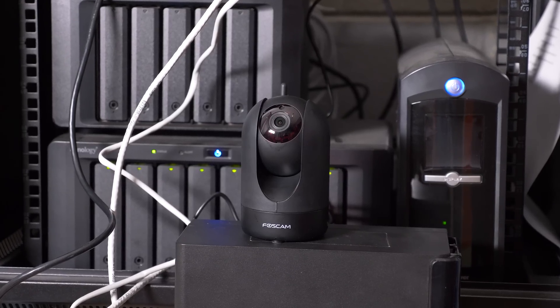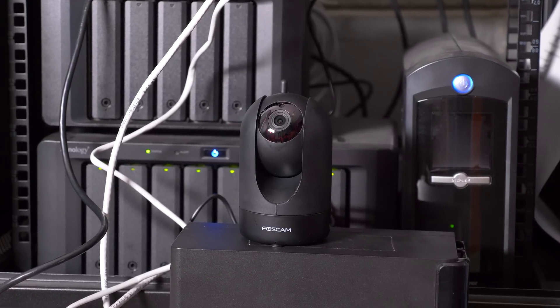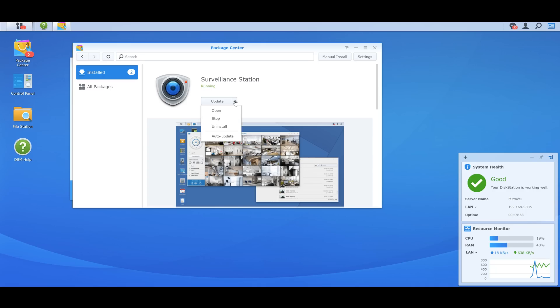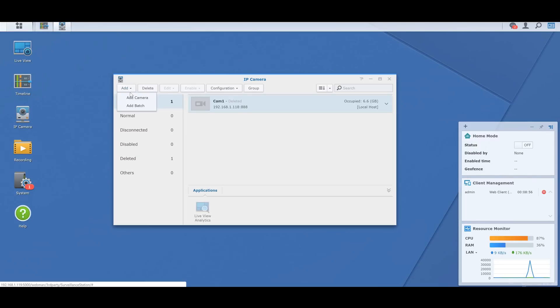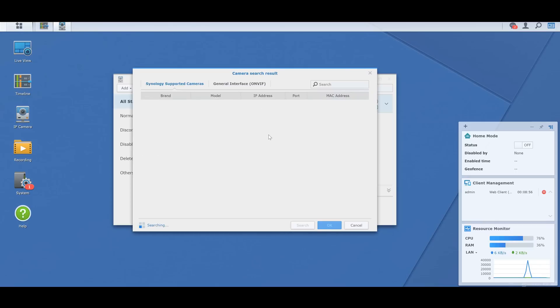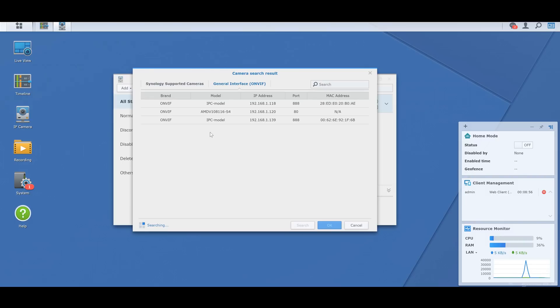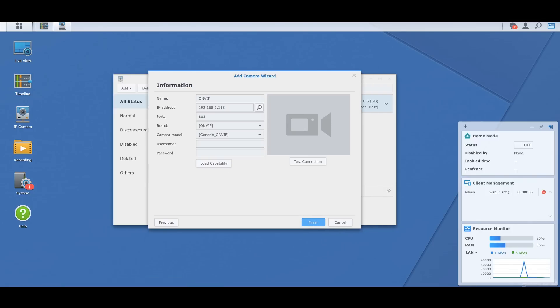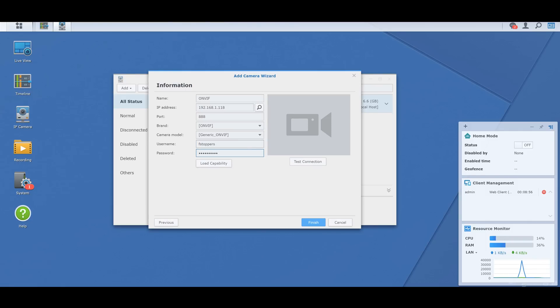At this point you can put the camera anywhere and it will automatically connect to your local network via Wi-Fi. Do these same steps again for camera number two. Back on the computer, I opened up the Surveillance Station app and clicked on IP Camera, then Add a Camera, and Quick Setup. Click on the magnifying glass to search the network for the cameras. My cameras didn't show up under Synology supported cameras but they did under General Interface. Choose one, click OK, then add the username and password you created on the Foscam app and click Finish. Do this again with the second camera and you're all set.